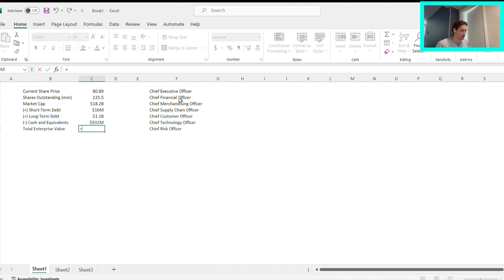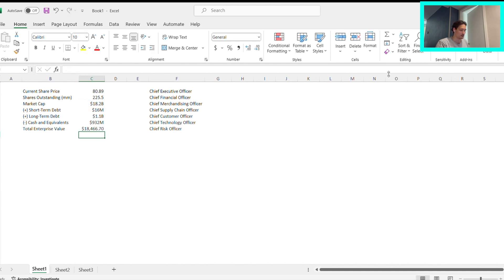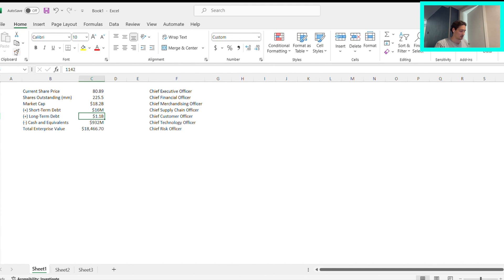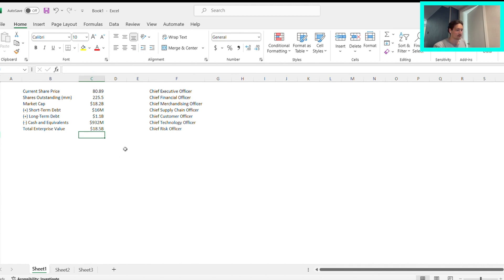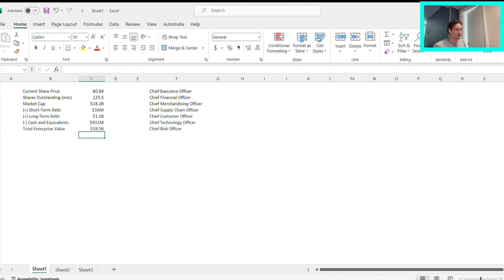And then total enterprise value will simply be this market cap plus short-term debt plus long-term debt minus cash and cash equivalents. Great. We can use Alt-H-FP to take this and put that there. Now the reason why we add back the debt and then subtract cash is if you think about it, when we're acquiring a business, the total enterprise value would actually be if we pay down all the debt possible and immediately use the cash that already exists in the company. That's why we subtract that and add this to the market cap to get the total enterprise value.